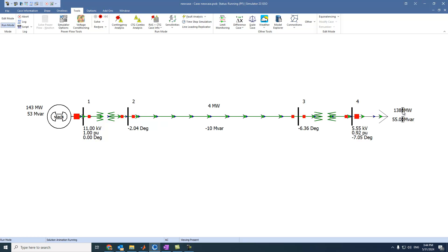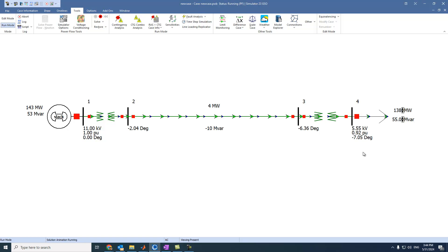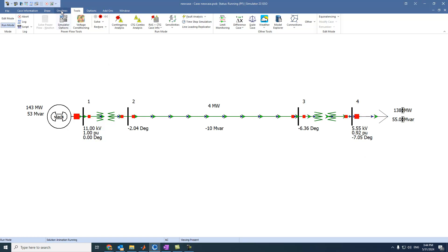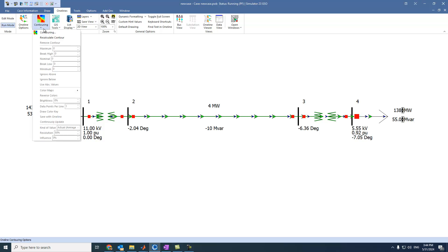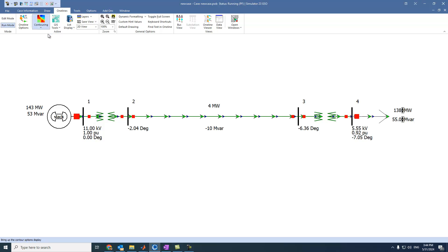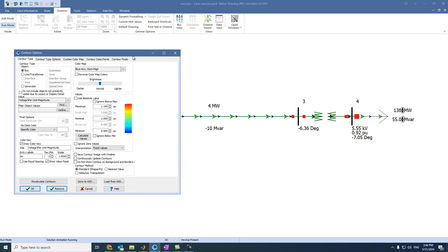Another thing, let's say we want to see the voltage drop across the network. What should we do? To accomplish this, we will go to online and select contouring. And then we will press on contouring.